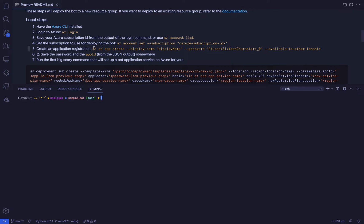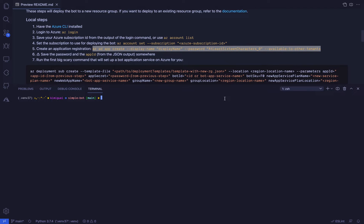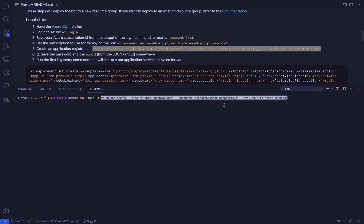Decide on a display name for the bot, choose a password with at least 16 characters, including uppercase and lowercase letters, digits and special characters, and run the az ad app create command from the readme. Once the app registration command returns successfully, save the password and the app ID from the command output. We will need them for the next step, which is setting up a bot application service on Azure.